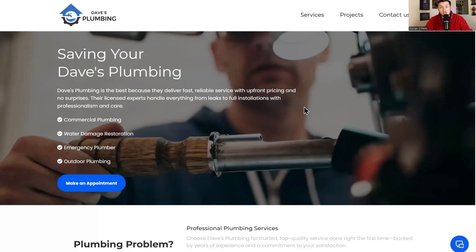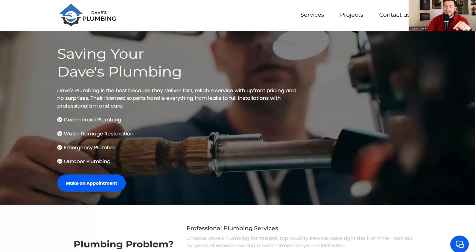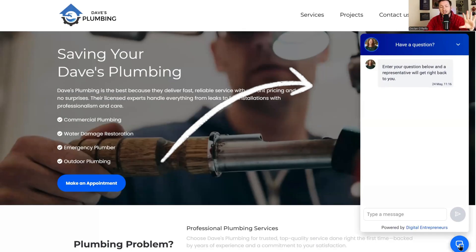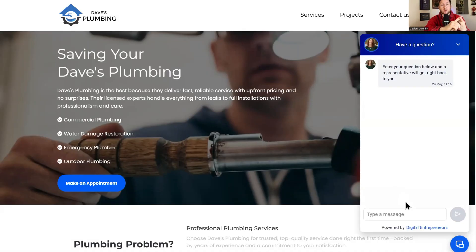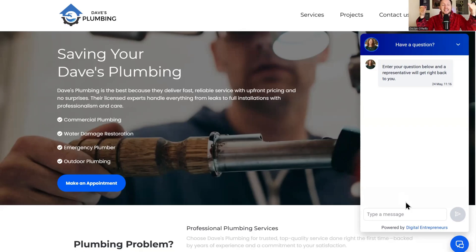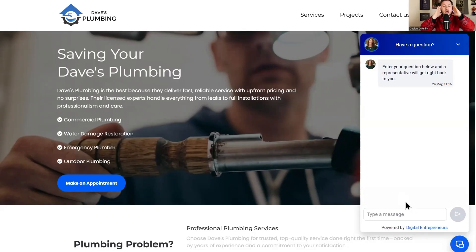So the first thing I want to do is just show you what a chat widget is to make sure we are on the same page. It is this right here, and you can plug this in on any website. It is an AI chatbot connected to a chat widget that will do your customer service and sales 24/7. This is an easy way to turn a website into a cash cow.